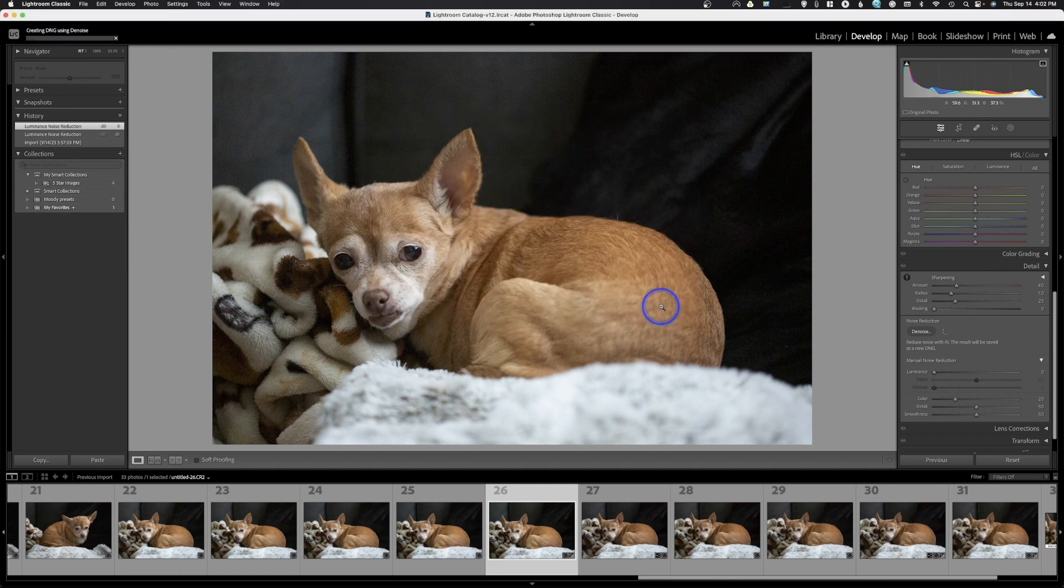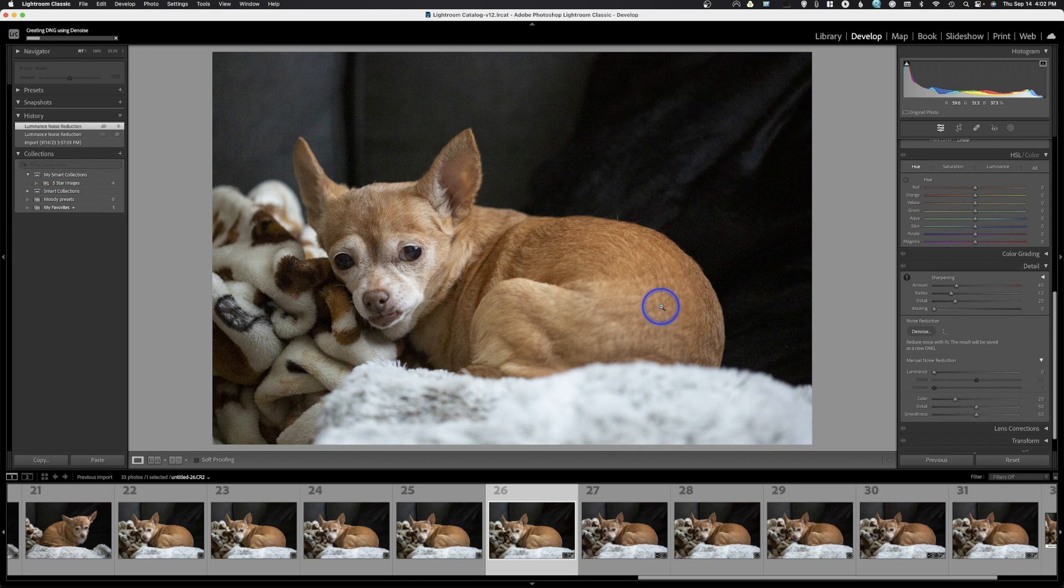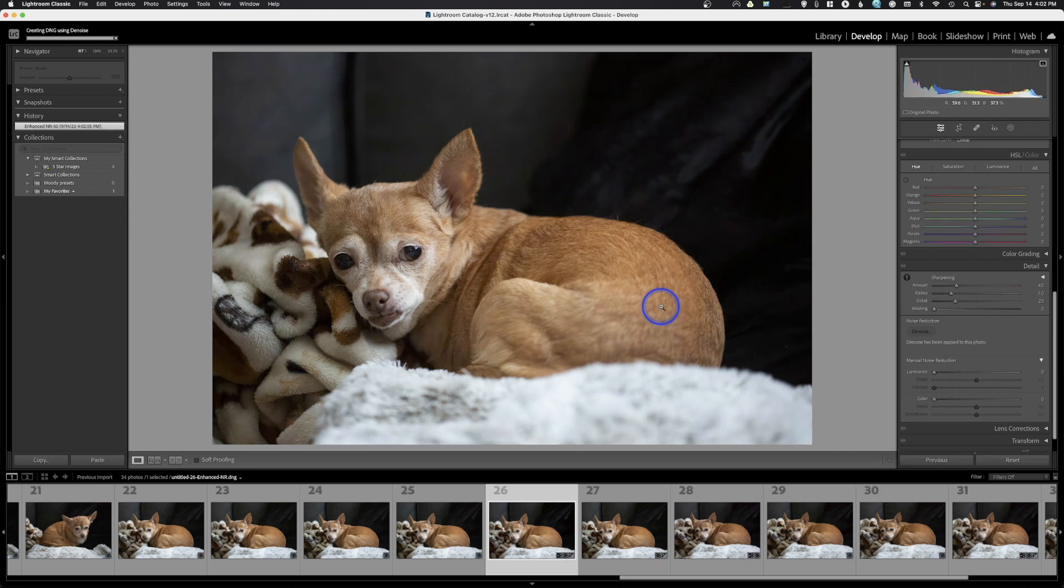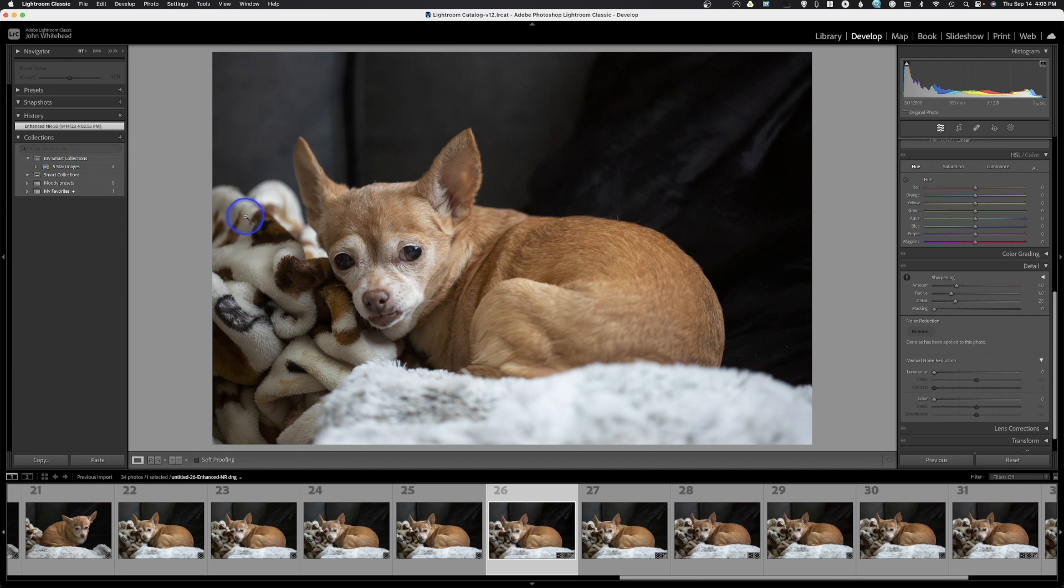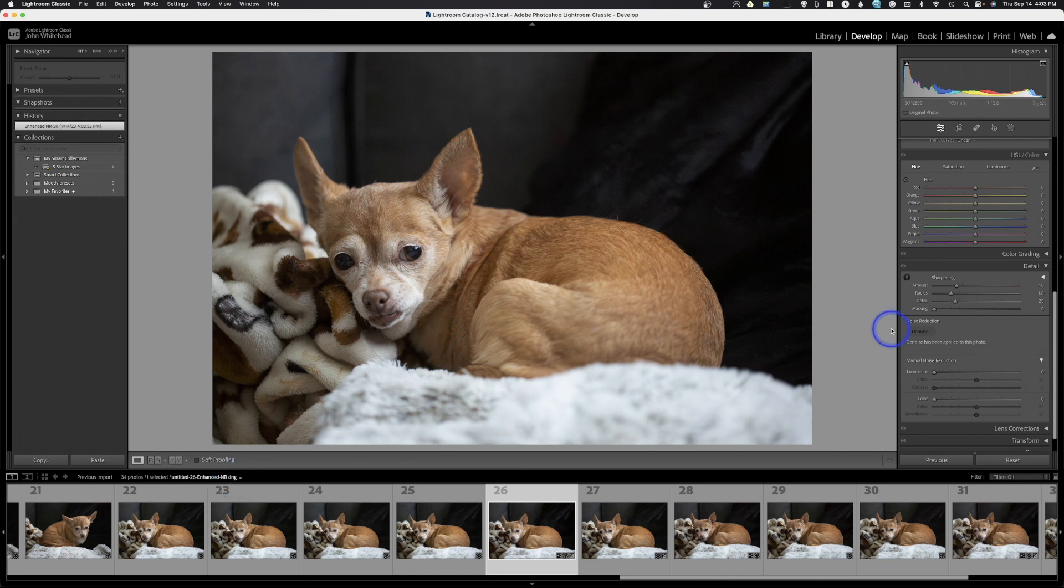When you do this, just like super resolution, it's going to create a duplicate in a DNG format. DNG is Adobe's raw format. We can see right here this is an enhanced noise reduction DNG—this is our finished version.